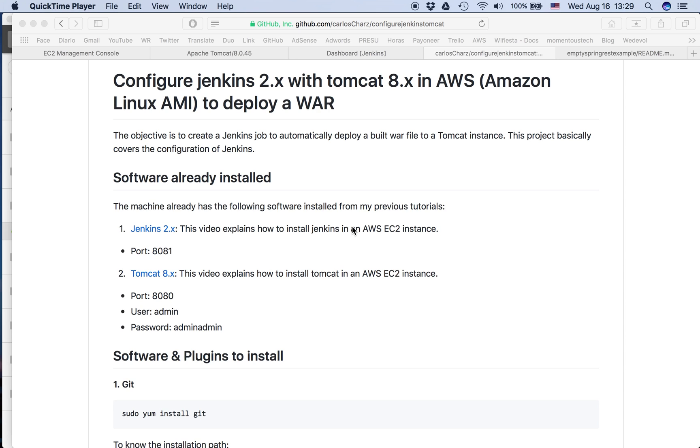Hello guys, today I'm going to show you how to configure Jenkins to deploy a war using Tomcat. I'm going to do it from scratch so you can see all the steps.